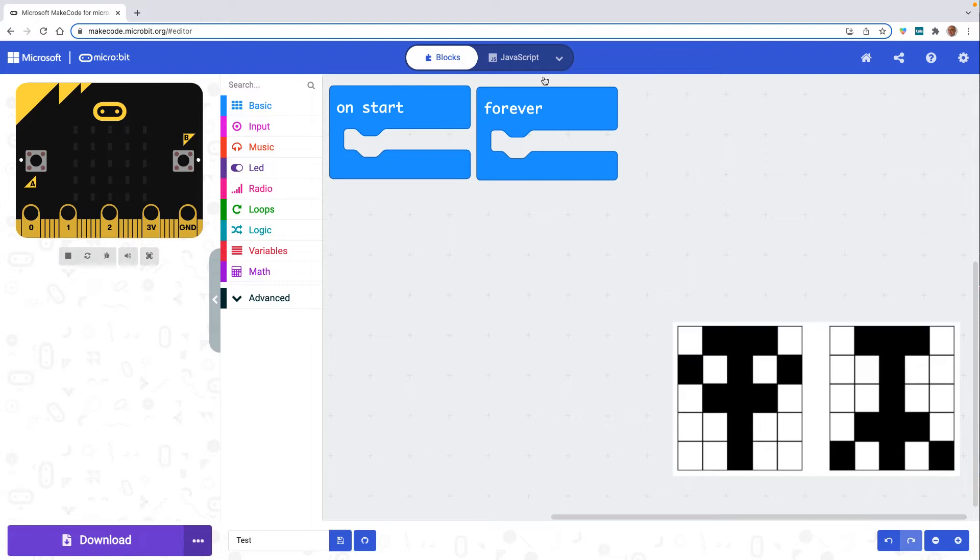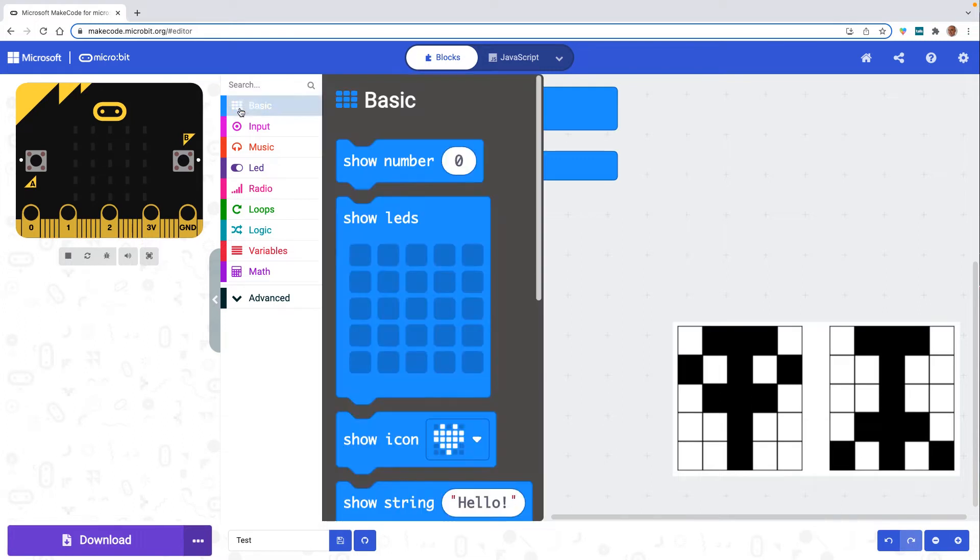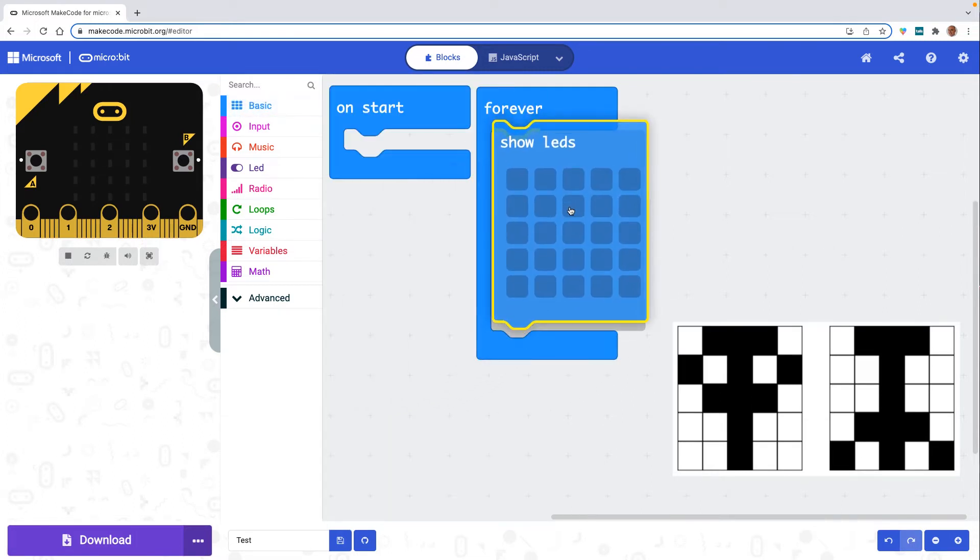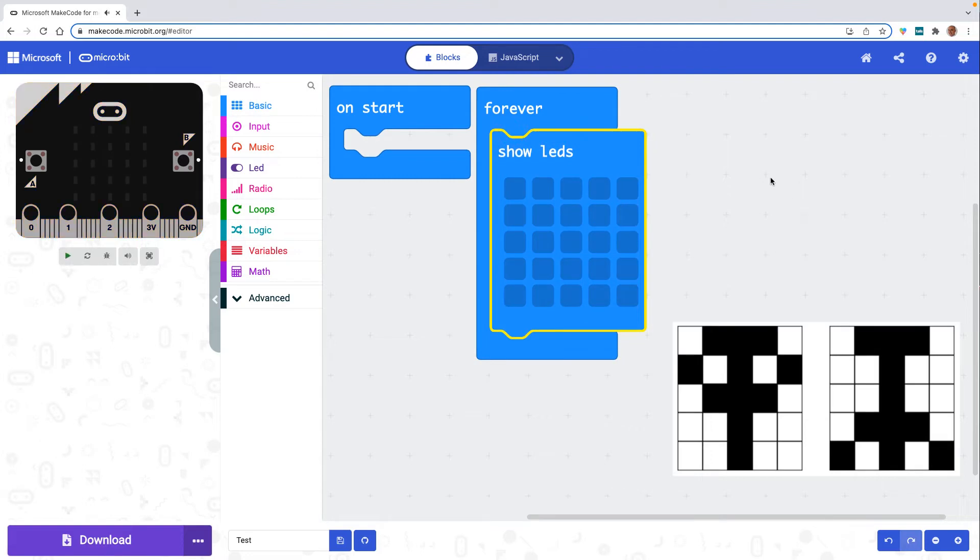Within MakeCode I'm going to drag in a show LEDs block into the forever block which means the instructions will continue to take place while my program is running.